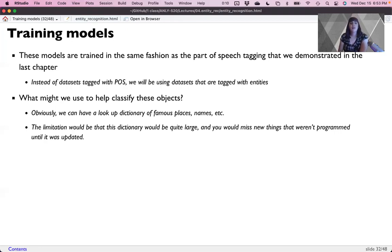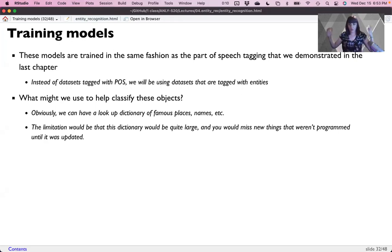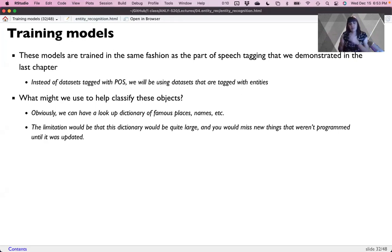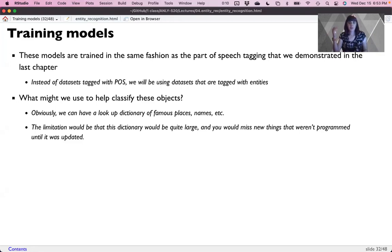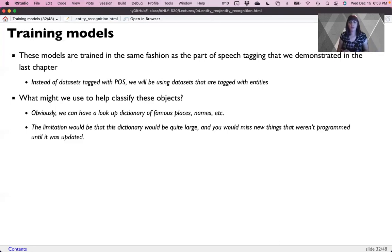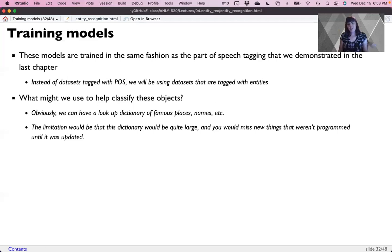And so any type of dictionary that we create is going to be limited because it either is going to be super big if we're doing everything, or it's going to need constant updating. So things that arise and are new will take you a while to add into the system. Trending objects will be difficult to capture.